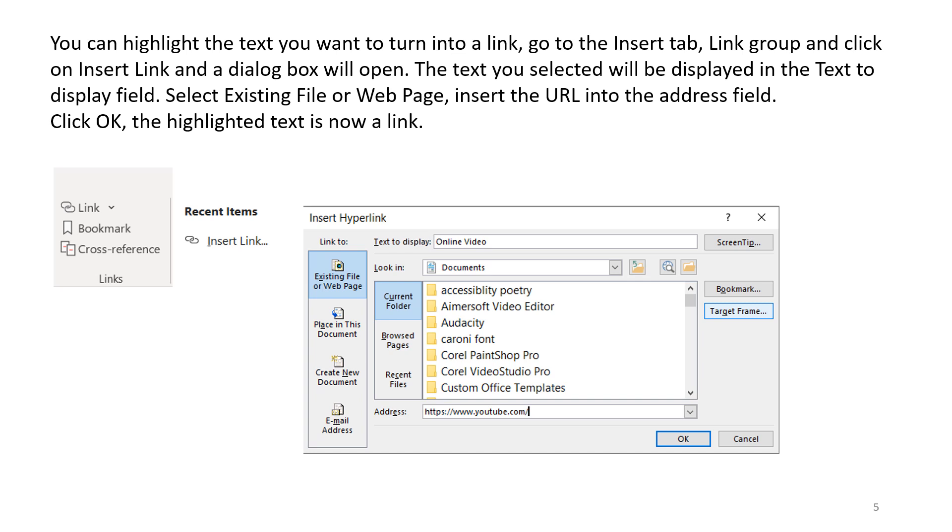You can highlight the text you want to turn into a link. Go to the Insert tab, Link Group and click on Insert Link and a dialog box will open. The text you selected will be displayed in the Text to Display field. Select Existing File or Web Page. Insert the URL into the Address field. Click OK.